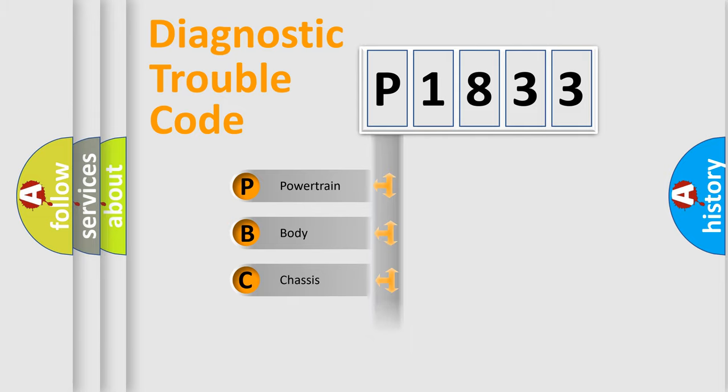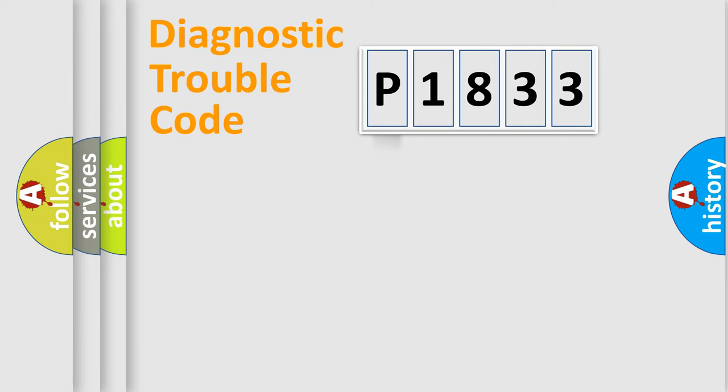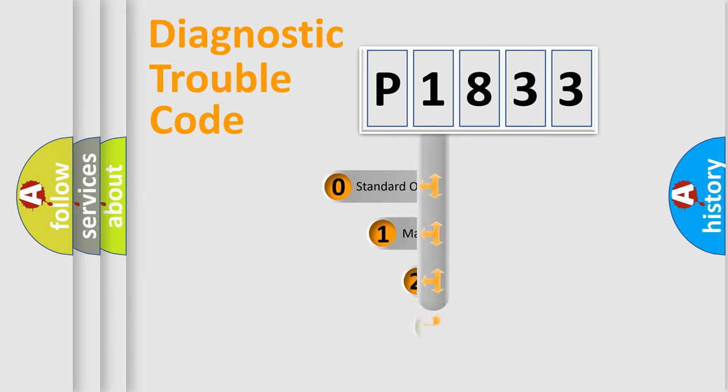Powertrain, Body, Chassis, Network. This distribution is defined in the first character code.